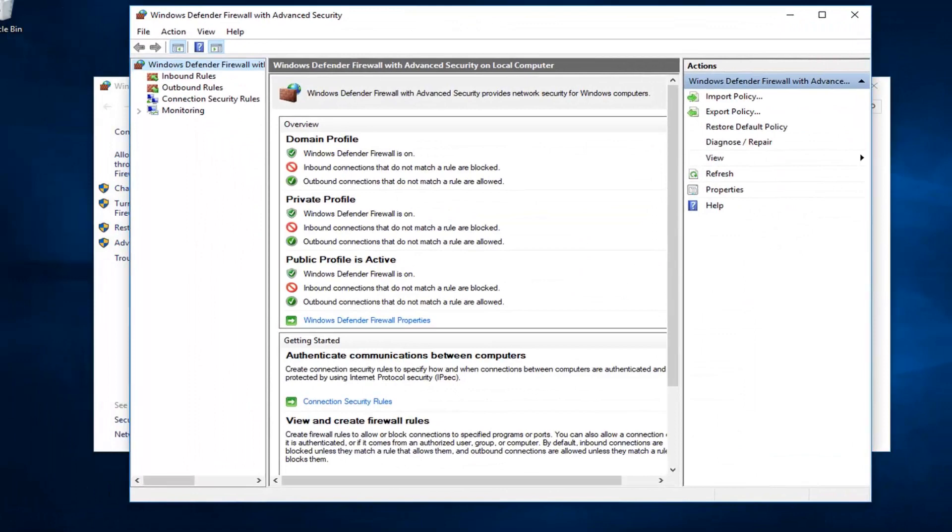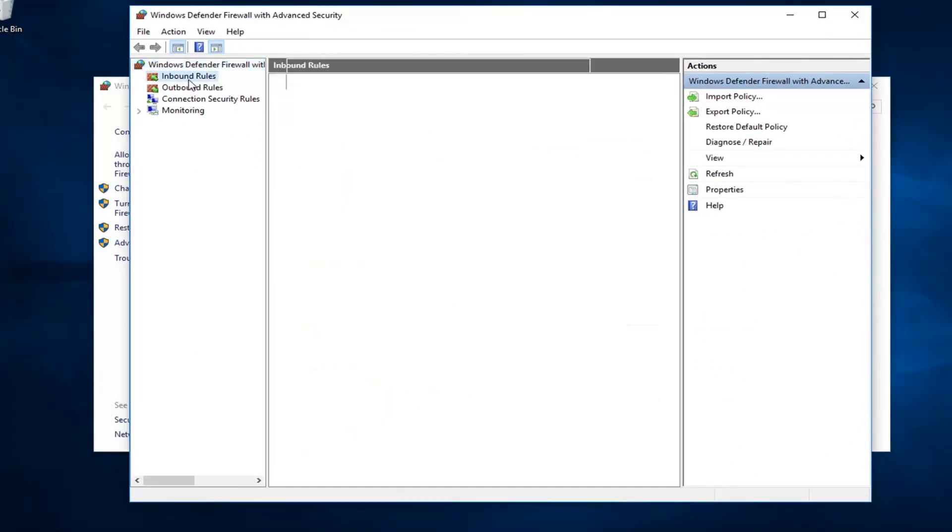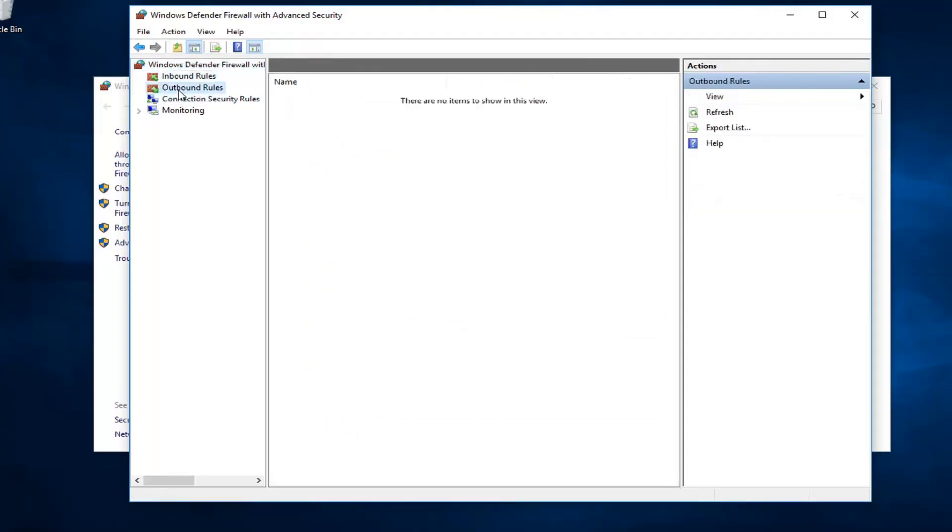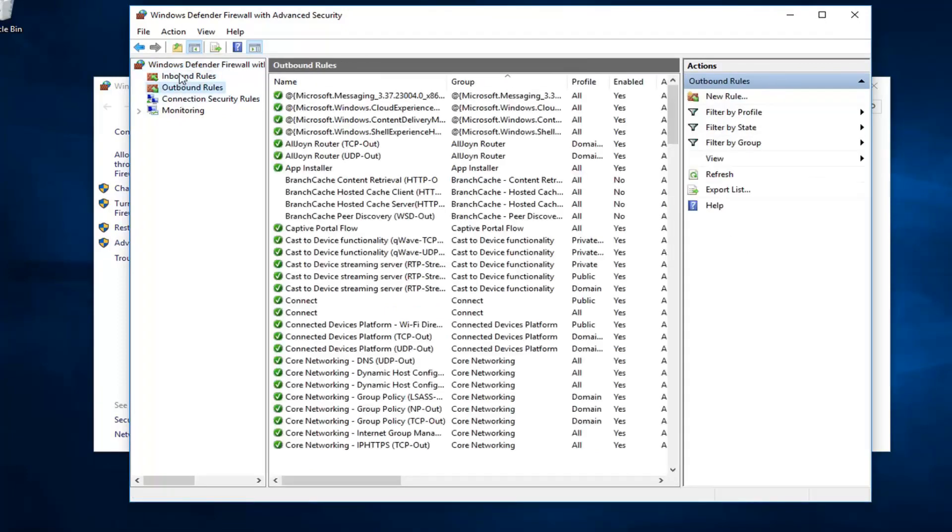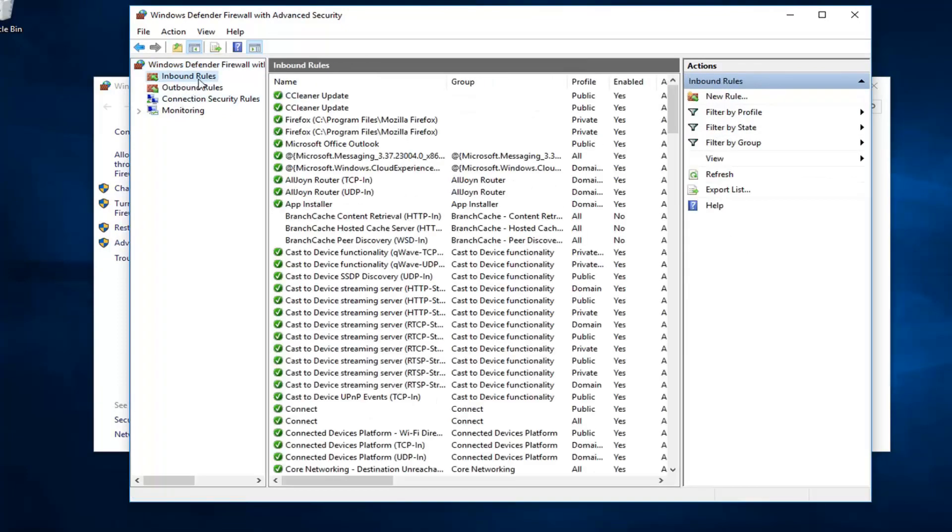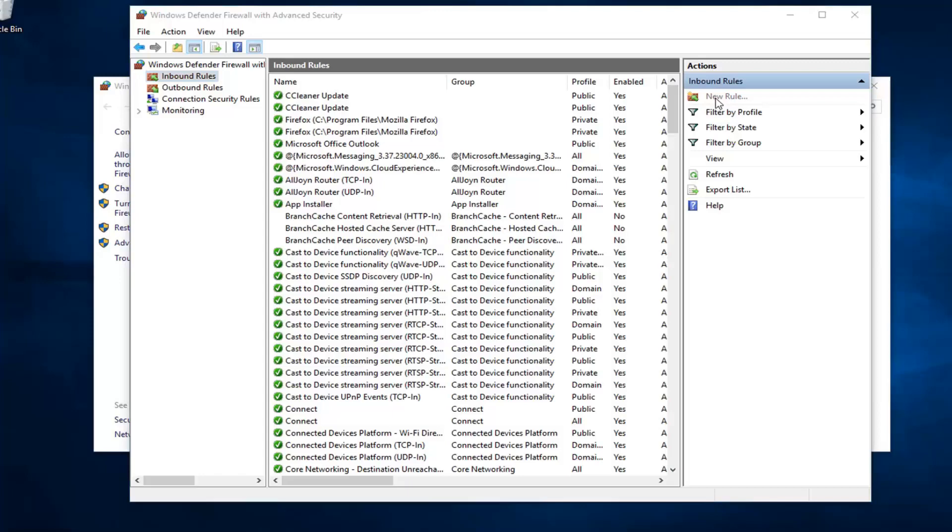The first thing would be, if we were to create a new rule, we want to just left click on either inbound or outbound rules. Let's just say inbound rules here, so someone is coming from the internet. I want to go ahead and left click on new rule over on the right side.